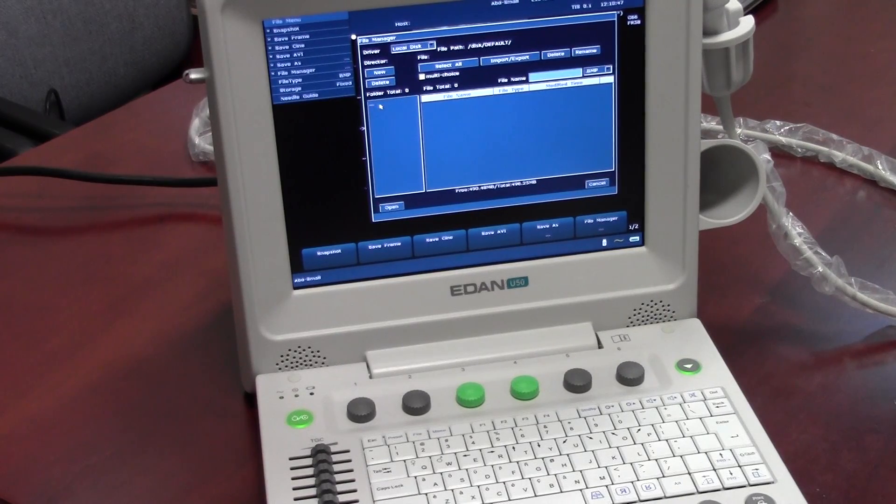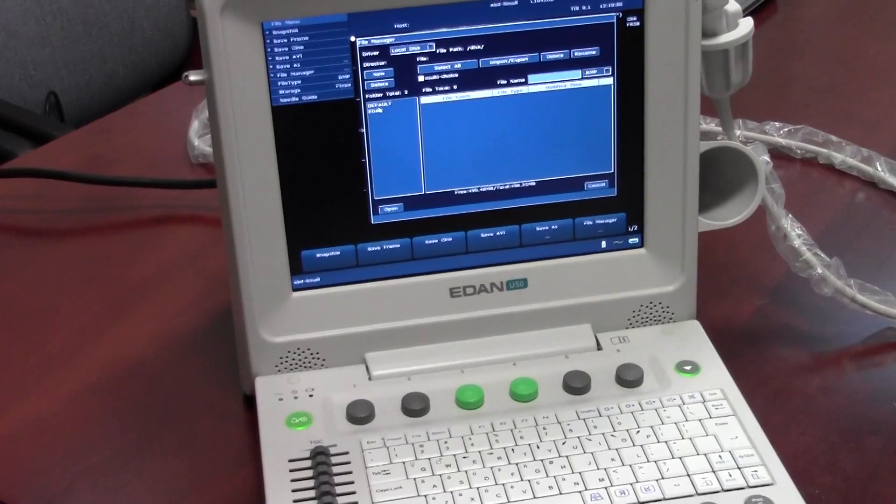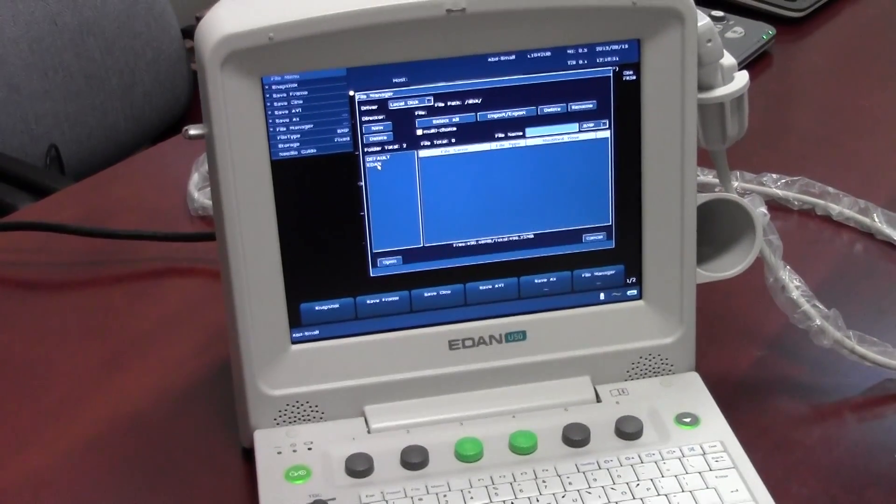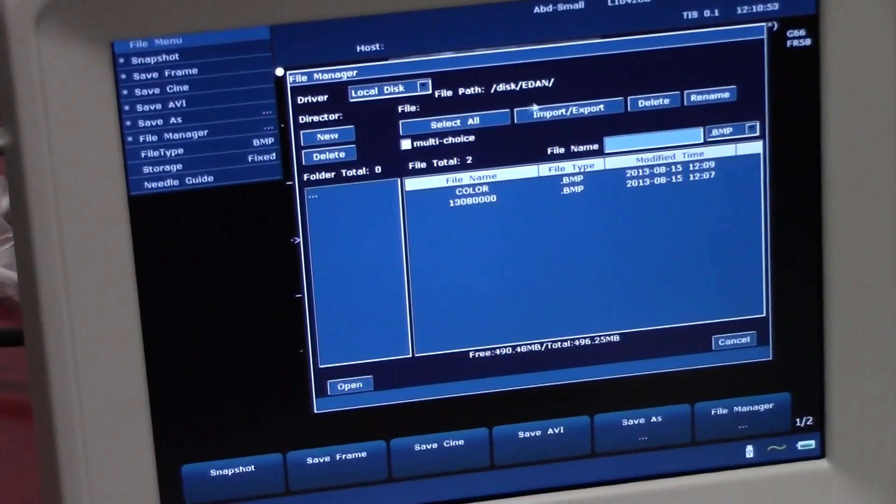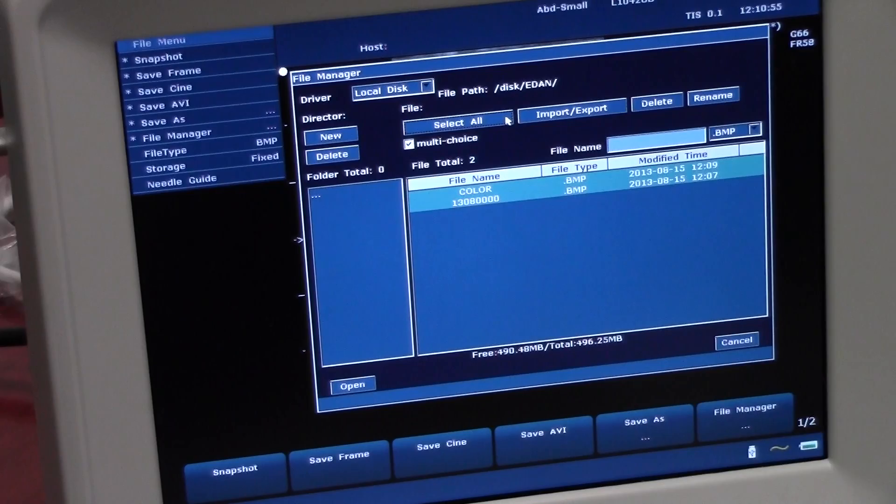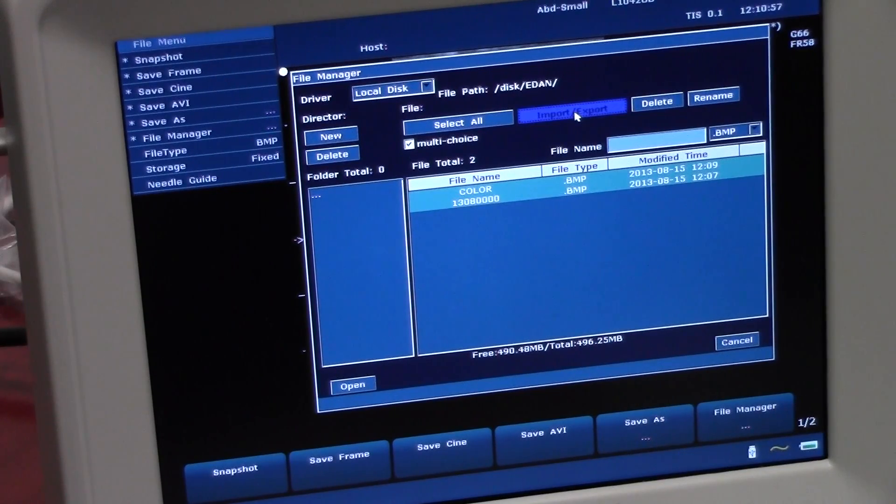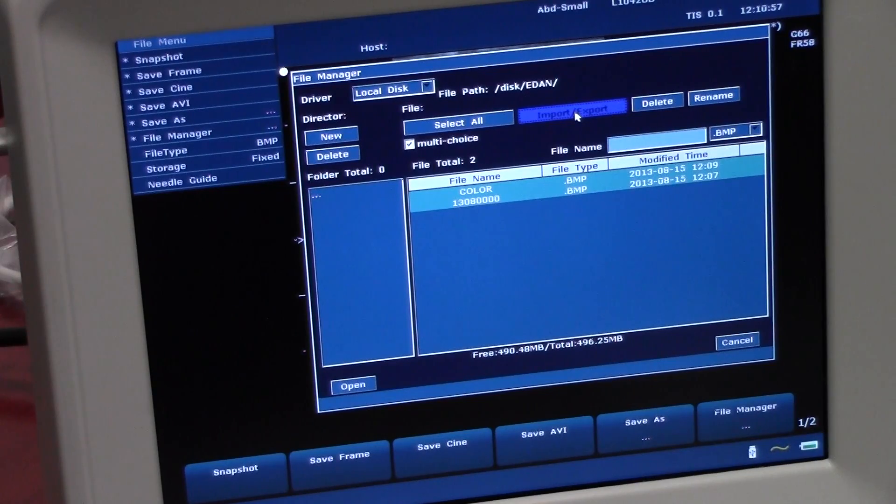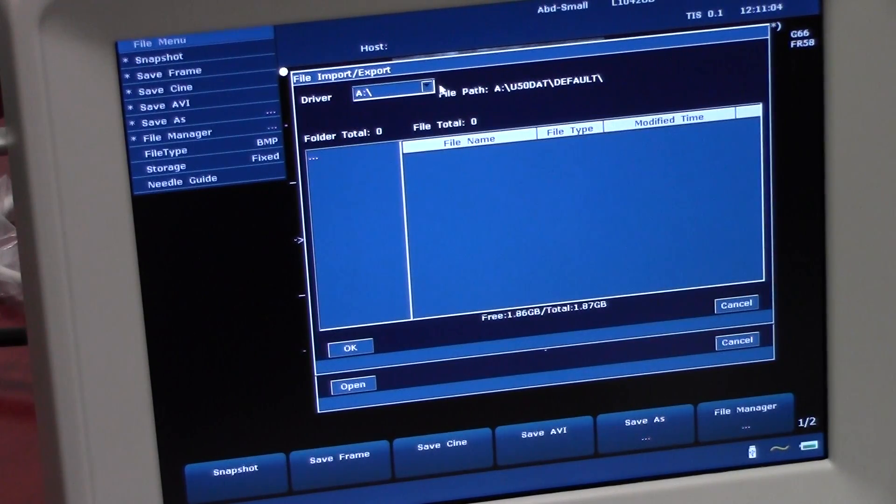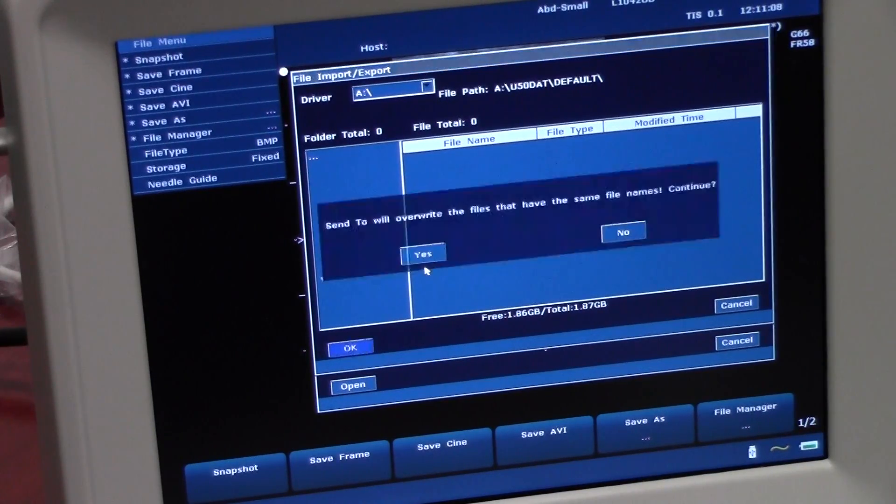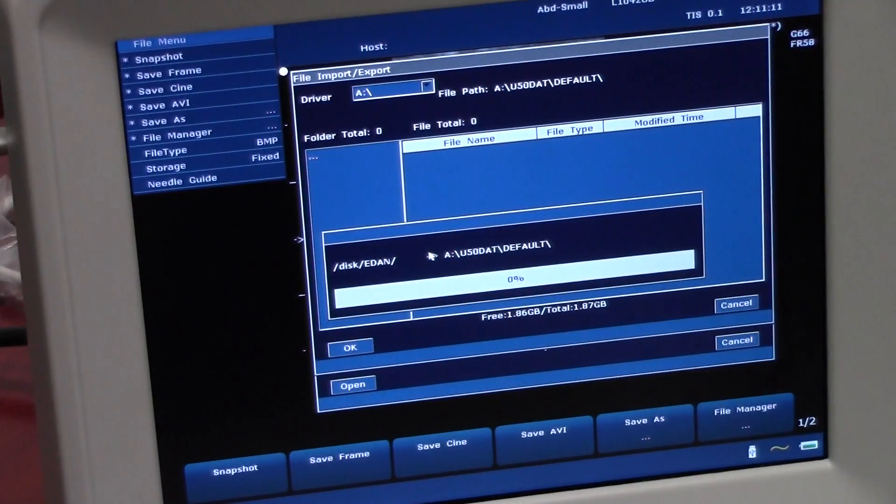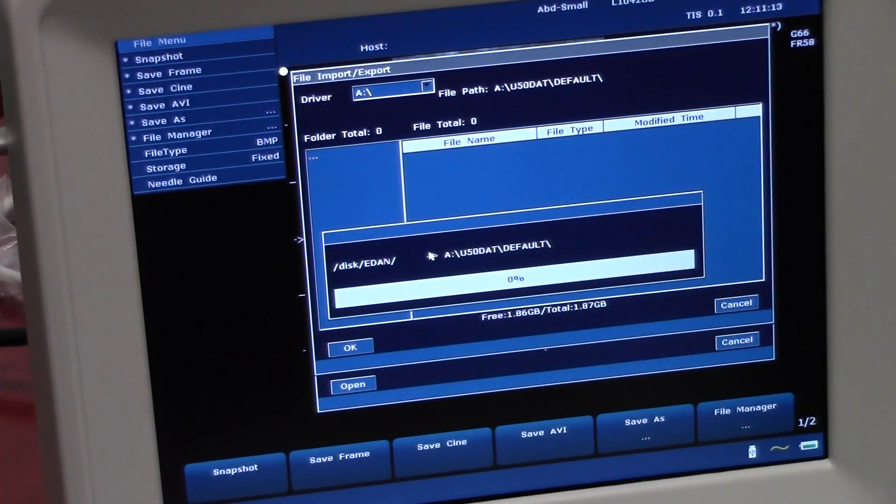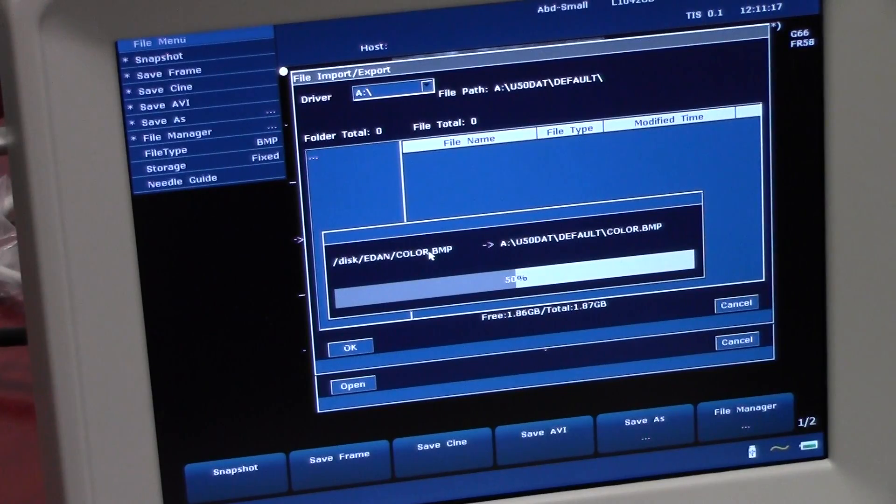We're going to open up our study. And we're going to select all. And then hit Import Export. We're going to export to the A driver. And then just hit OK. And yes. Once your load bar completes, all the images will have been transferred.